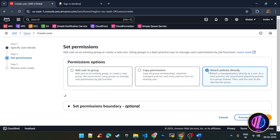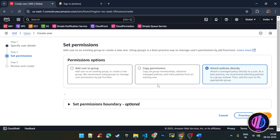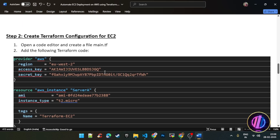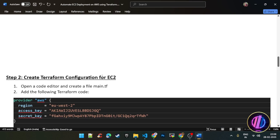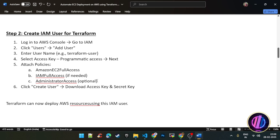We will attach policy directly. In this particular practical we are creating an EC2 instance, so I will give the policy EC2 full access. Policies are loading, we will wait a few minutes. For your reference, I have created all step-by-step documents which you can download from my GitHub repository — I will provide the link in the description.